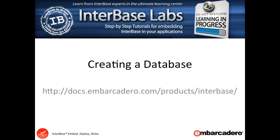For full documentation about InterBase, please visit docs.embarcadero.com and visit the InterBase option on that page to get the quick start user guides and manuals.